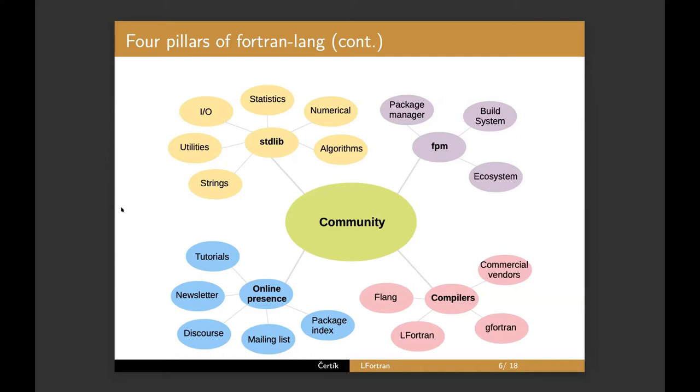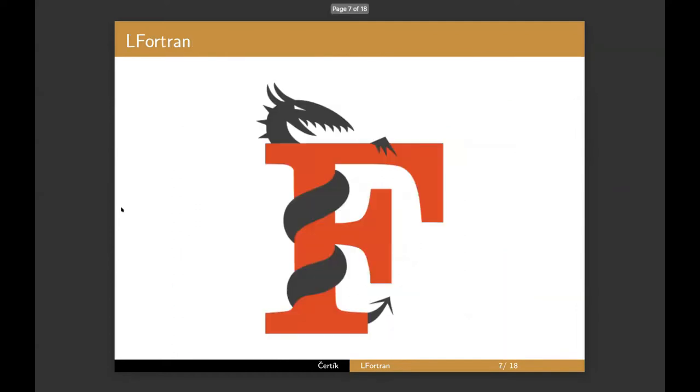In terms of work, developing a compiler at least in my experience is at least 10 times more difficult than FPM for myself at least. So let's go to LFortran. So we have a logo. I'm very happy about that. It's a dragon.